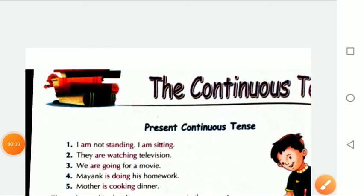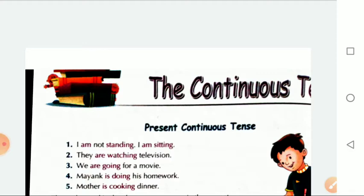Hello students, I am Sonu Kasana, your English teacher, and today we are going to read about the continuous tense. So let's start this video.